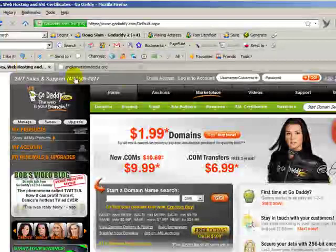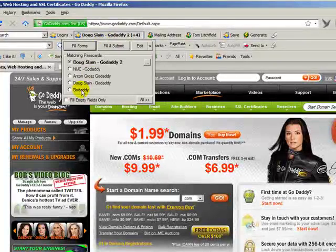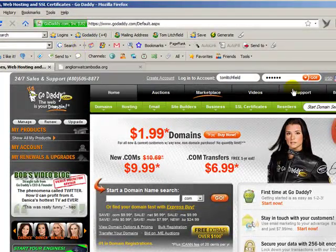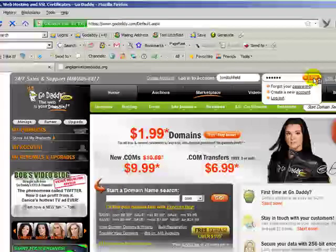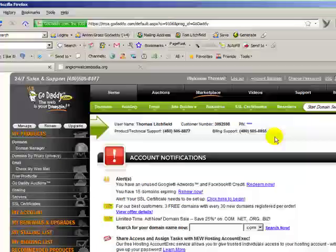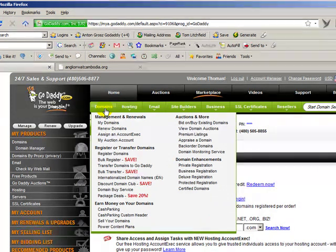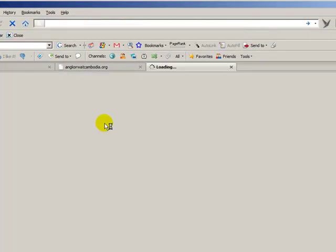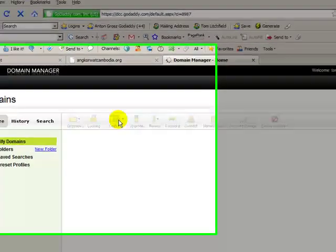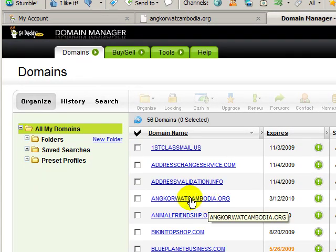The first step is we need to log into GoDaddy. And if you know me you might recognize that I use RoboForm to save all my passwords and to avoid typing. Okay, so we're logged in. I need to go to Domains, then My Domains. Here's a list of domain names I have registered, and there's the one I want to work with — angkorwatcambodia.org. So let me click on this.